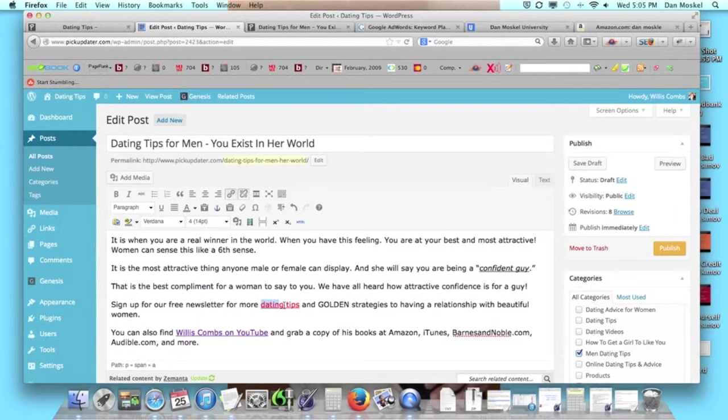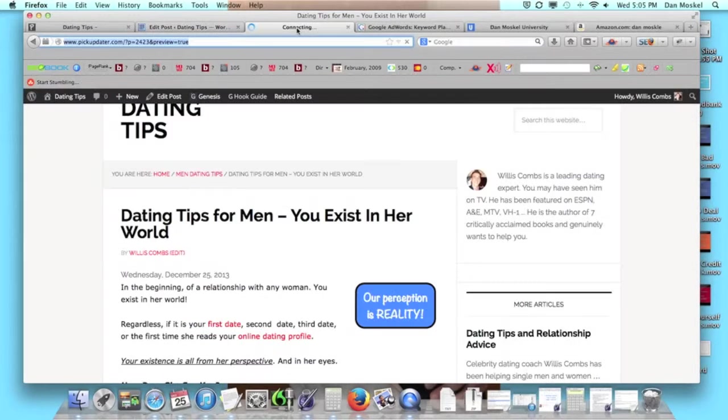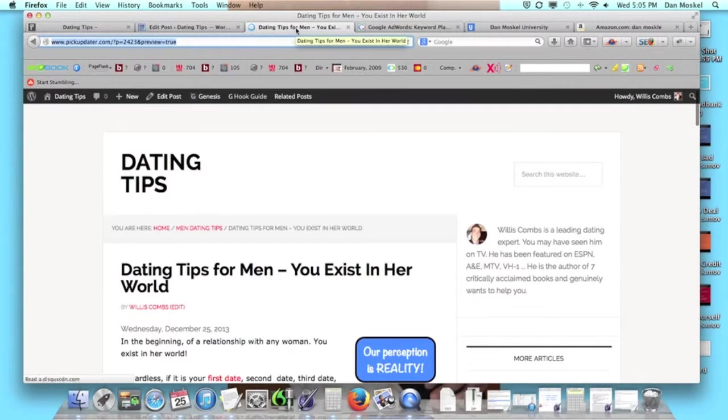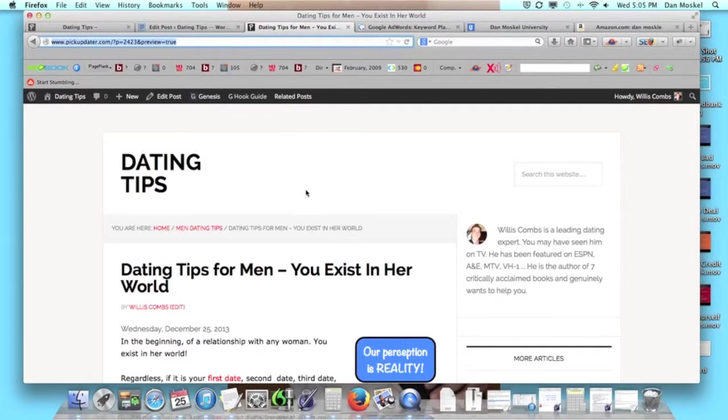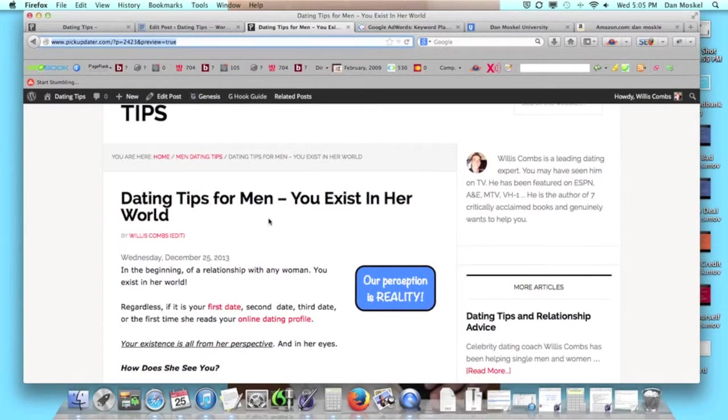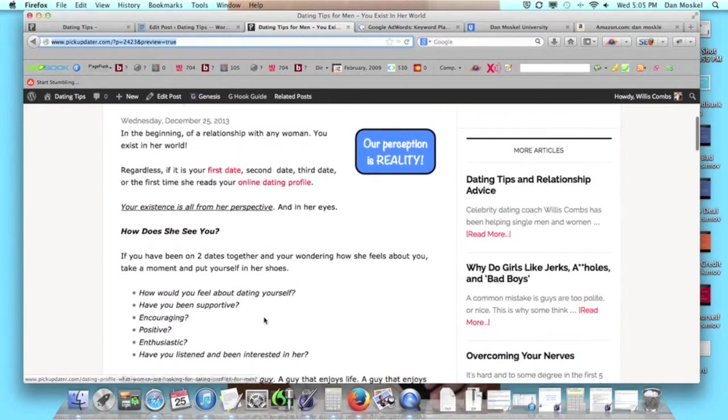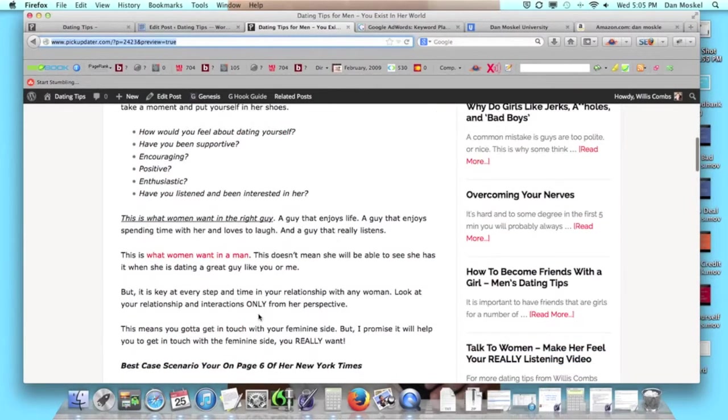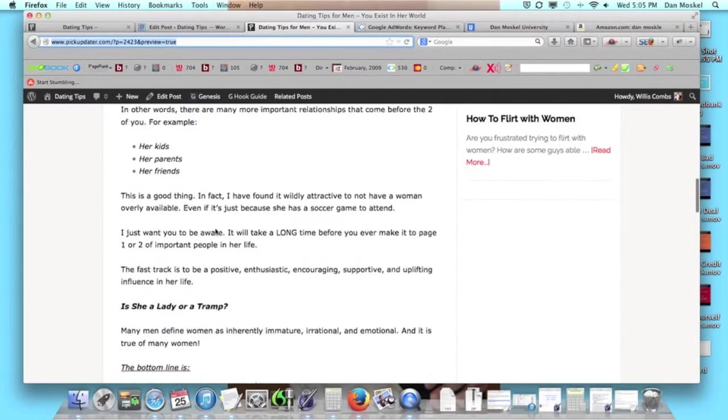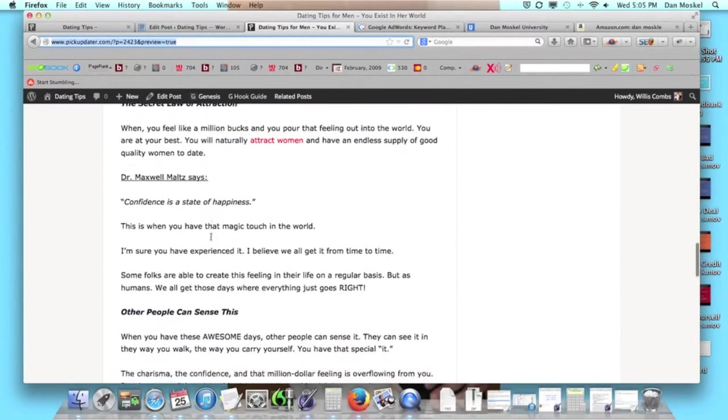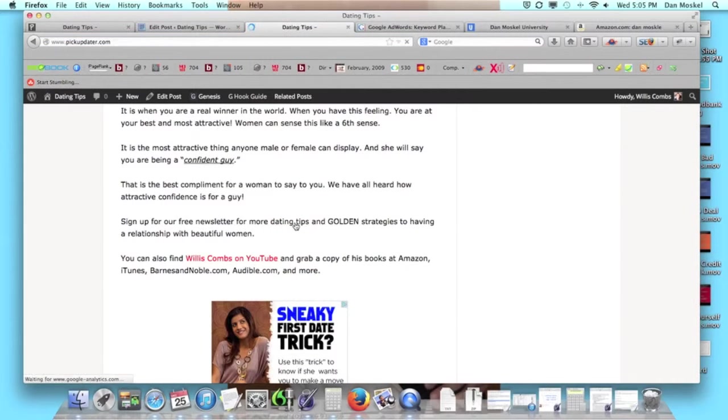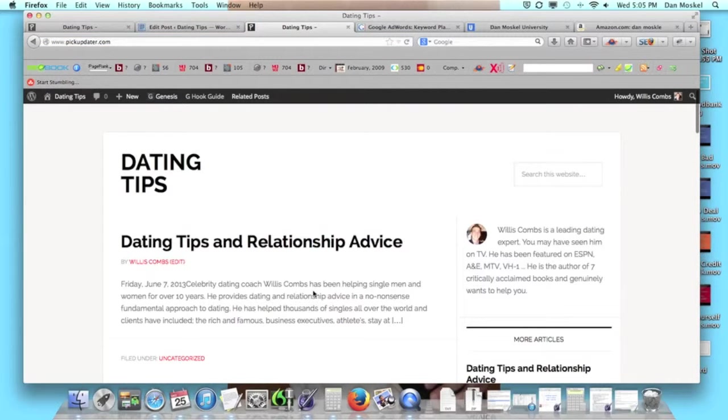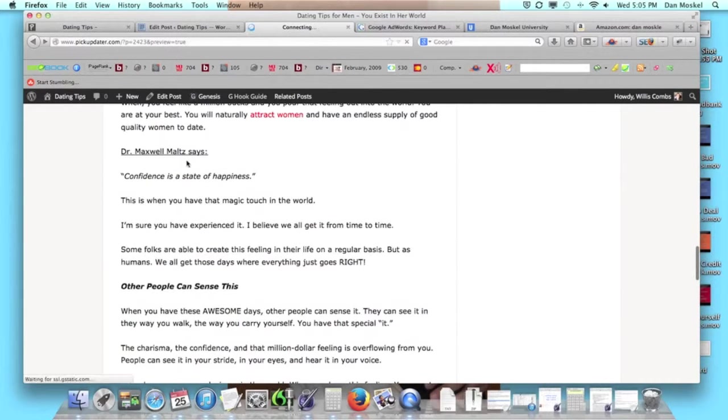Now we're looking at internal links. Internal links are hyperlinks like this. Let's pull up this page before we publish it. You can see these red words: first date, online dating profile, what women want a man, dating a single mom, and two more links. These are all internal links because when you click on them, they take you to another page on our website.